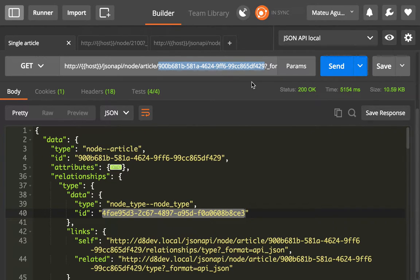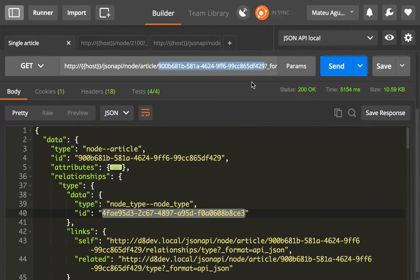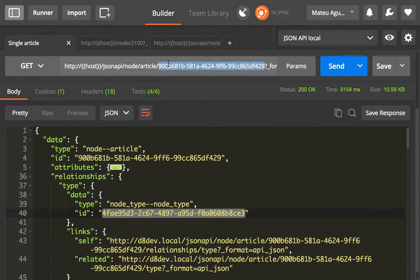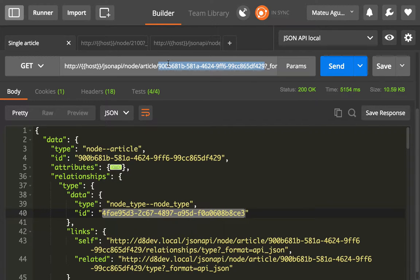In the first video of this series, we talked about how the JSON API module takes the design decision to use UUIDs only. But how do you get these UUIDs?